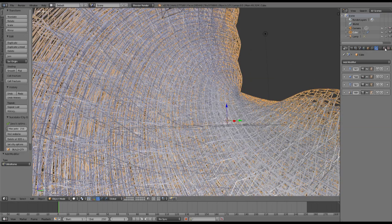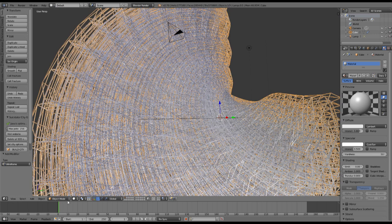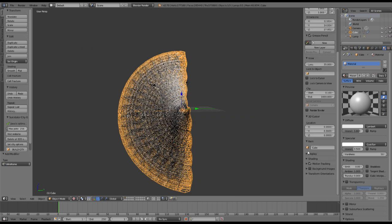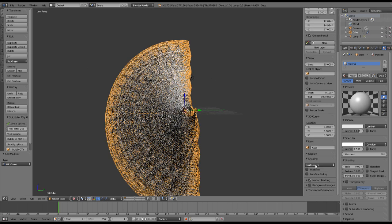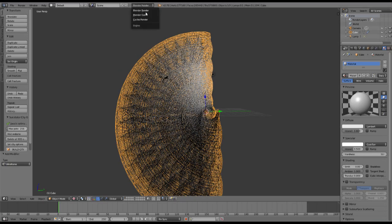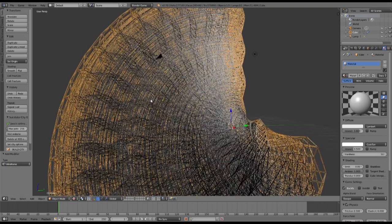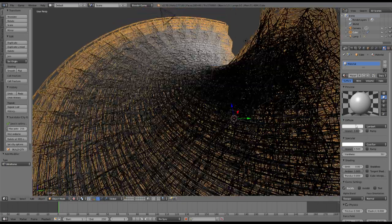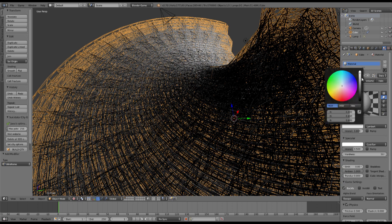The next thing will be to change to textured view, and also under the shading we change to GLSL. After that, we will switch to Blender Game Engine. So now we will do some work on the material.